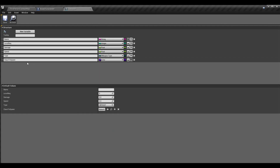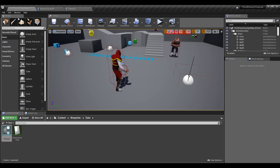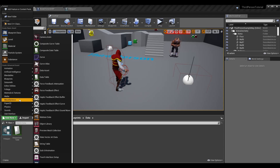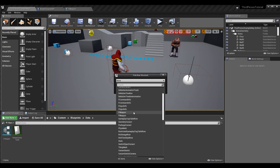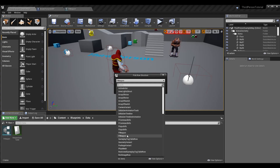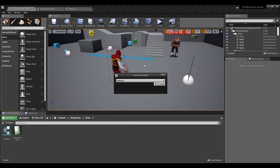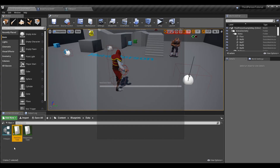You can set default values for all these variables, but I usually just leave them blank. To make our data table, go to Add New → Miscellaneous → Data Table. There's also a Composite Data Table, but we just want the regular Data Table. It will ask you to pick a structure — pick the one we just created, F_Weapon. There may appear to be two entries, which seems to be a minor engine bug, but either one should work.